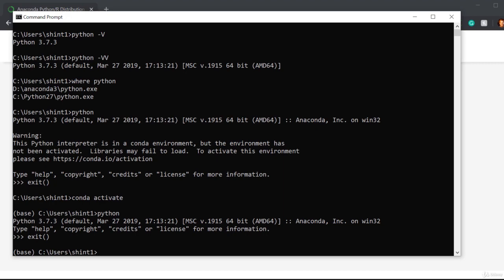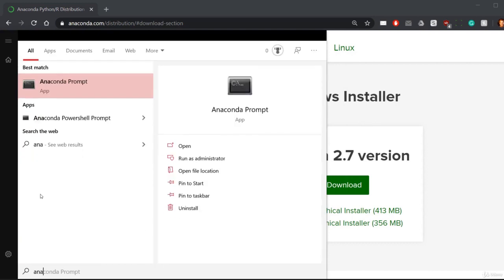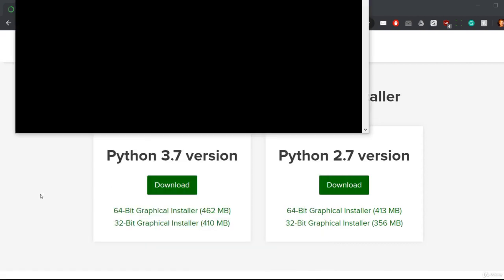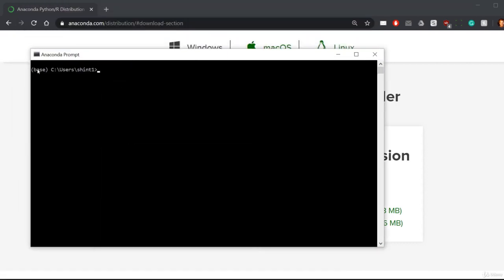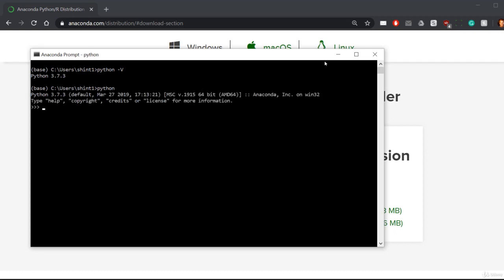Let's also verify this in the Anaconda prompt. I'll just close down cmd and this time I will search for Anaconda prompt. Here it is. You'll notice it's already activated the base environment, makes it super easy. I can go python -v, it's Python 3.7. We can go into python, it's the Anaconda one. Everything is working perfectly.